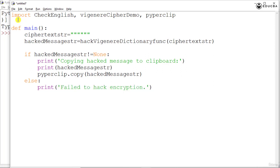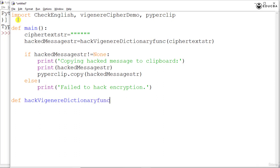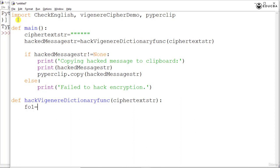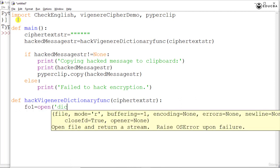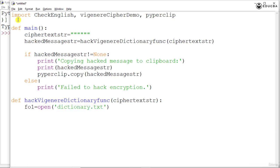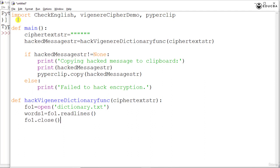And now coming to the definition of the function that we have defined in the main, that is we will define here say hack_Vigenere_dictionary_function which is going to take obviously the ciphertext_str as the parameter and in this we are going to open, so we will say f1 is equal to say open the file that is dictionary.txt which is there in the same folder where we are going to save the current file. Then we say words1 is equal to f1.readlines after which we say f1.close. So we open the file, we read everything from that, store it in words and then we close the file.